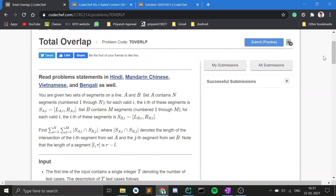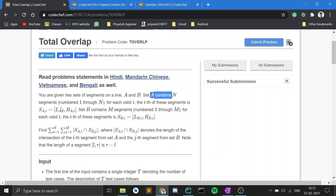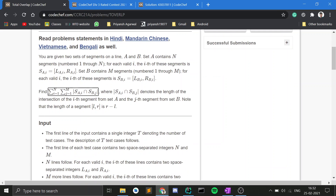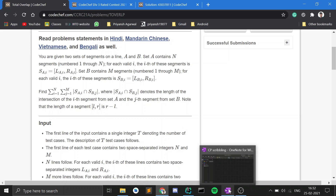Let me quickly explain the problem statement. You have two sets of segments on a line, A and B. Set A contains N line segments and set B contains M line segments. Each line segment is of the form L and R, meaning it starts at L and ends at R. You need to find a certain summation.